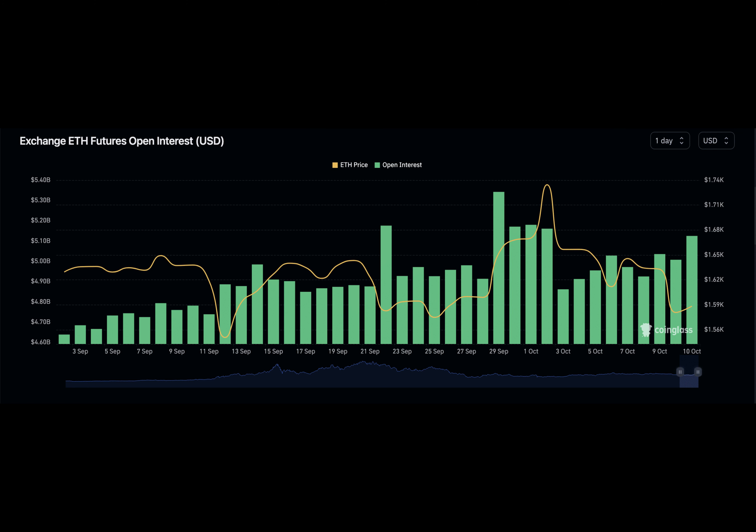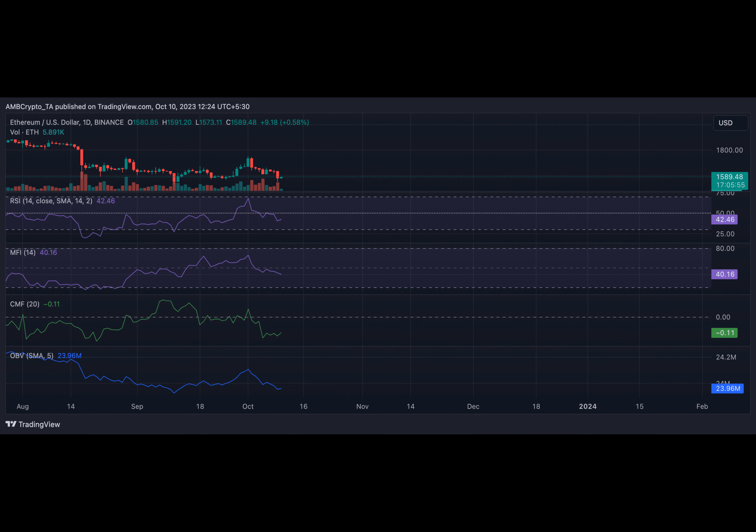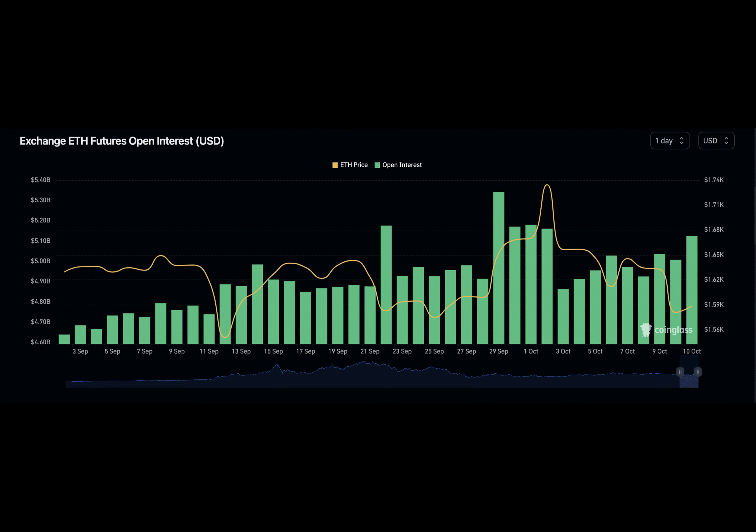For example, ETH's Relative Strength Index and Money Flow Index were southbound at 42.46 and 40.46 respectively at press time, lending credence to the above position.